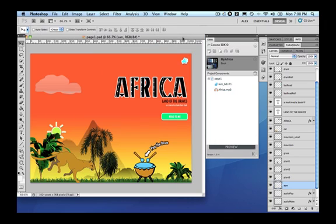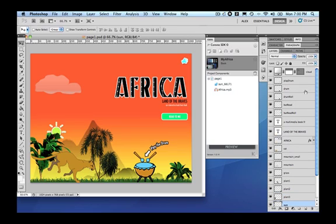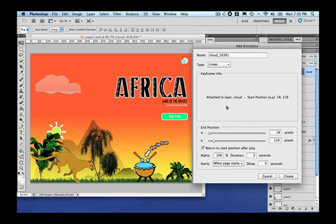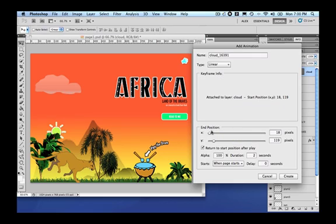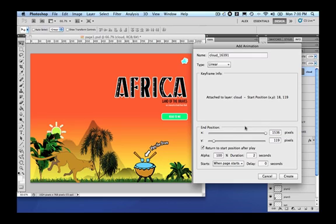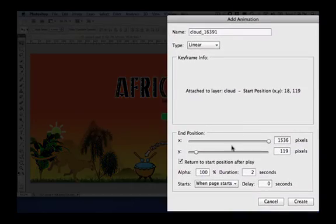The next animation is the cloud. So, let's click the cloud here. And let's say, let's animate the cloud. We will still use the linear here. But the only thing that we are going to do now is to move the X position of the cloud to off screen. Meaning that, again, the cloud will cross the screen.